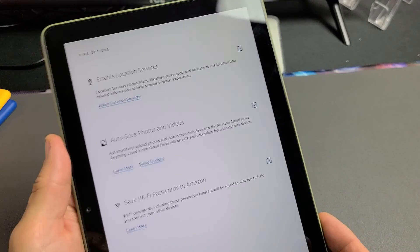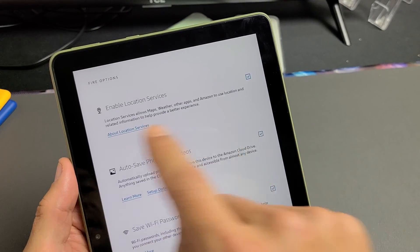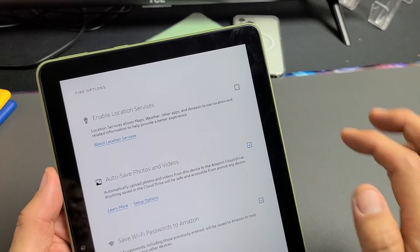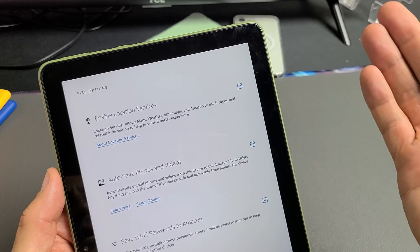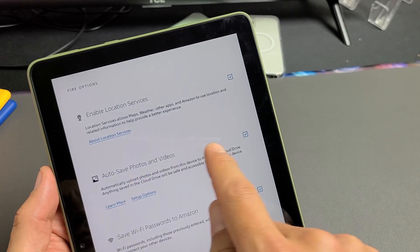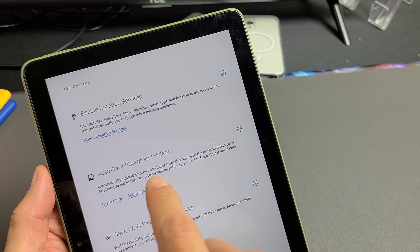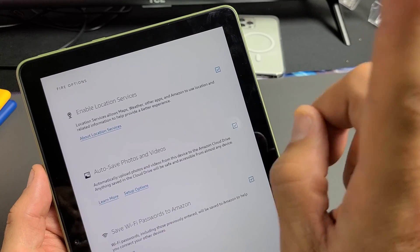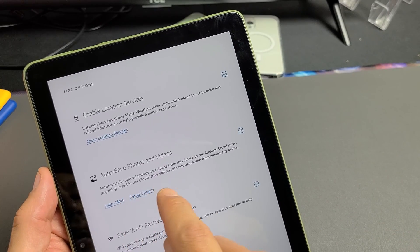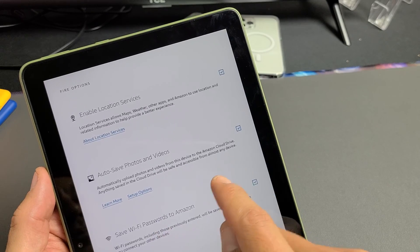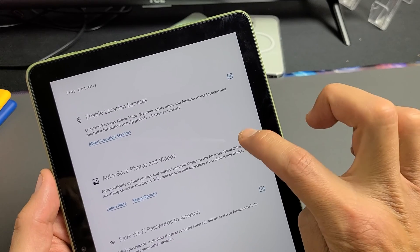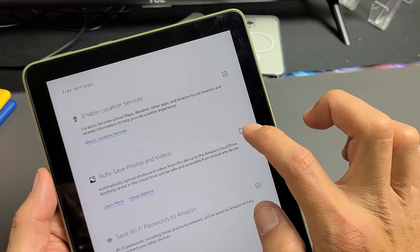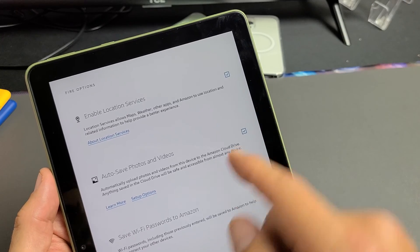And they give you three options here. These are all optional. Enable location services. That's up to you. You can check that or uncheck it. For me, I'm okay with that. Autosave photos and videos. Automatically upload photos and videos from this device to your Amazon cloud drive. Anything saved in the cloud drive will be safe and accessible from almost any device. So that's up to you. That's one of the perks. You get that cloud with Amazon.